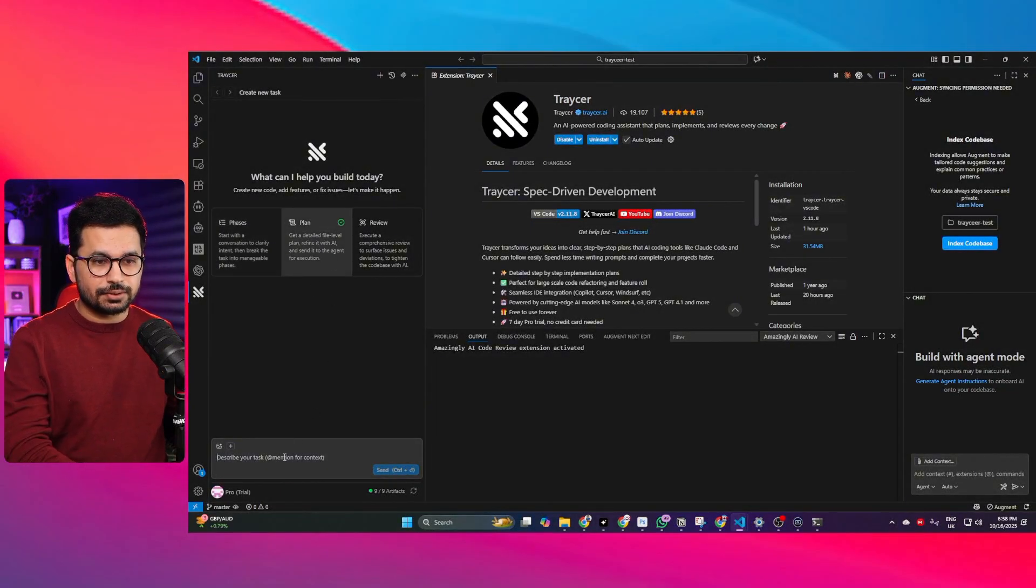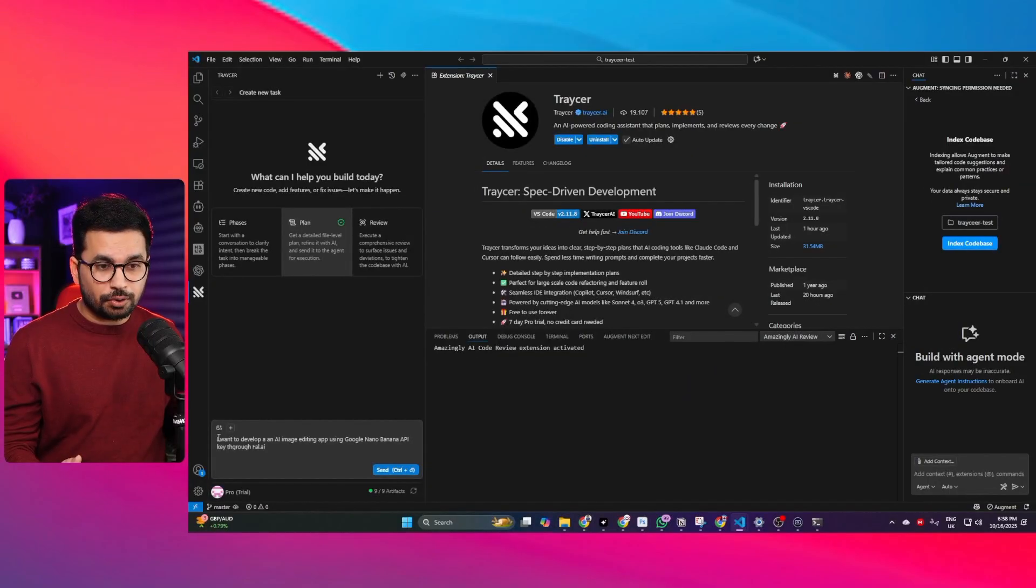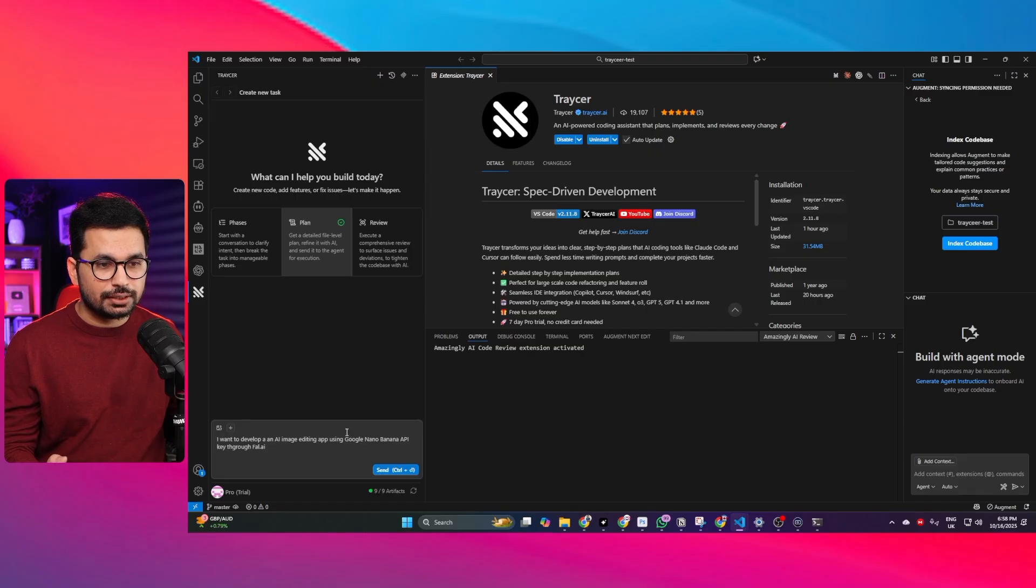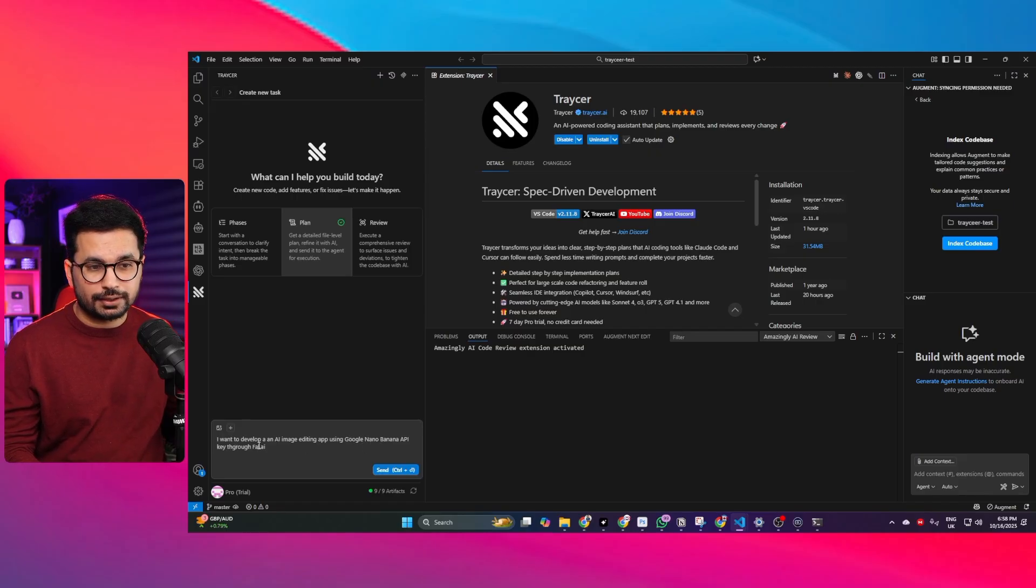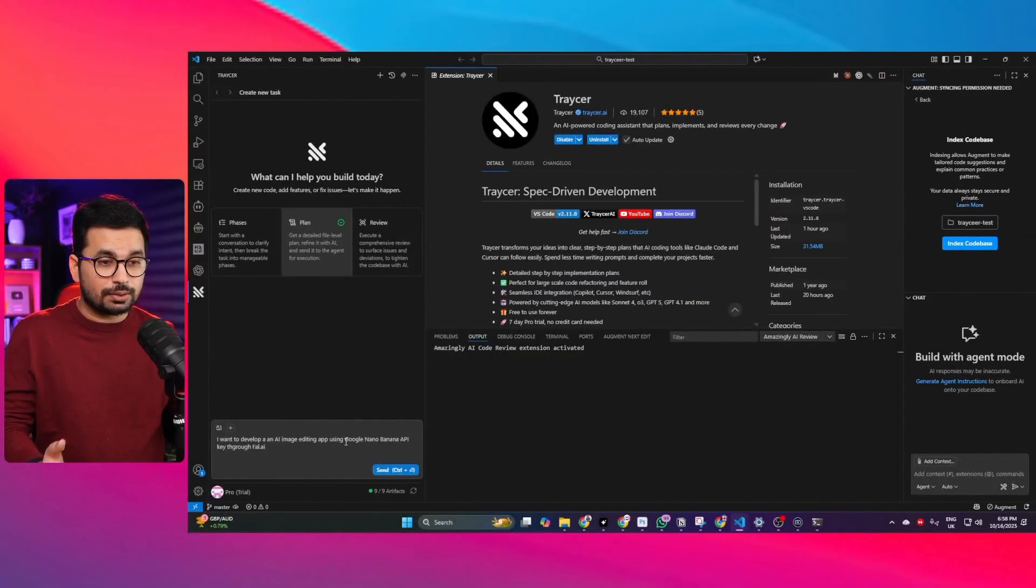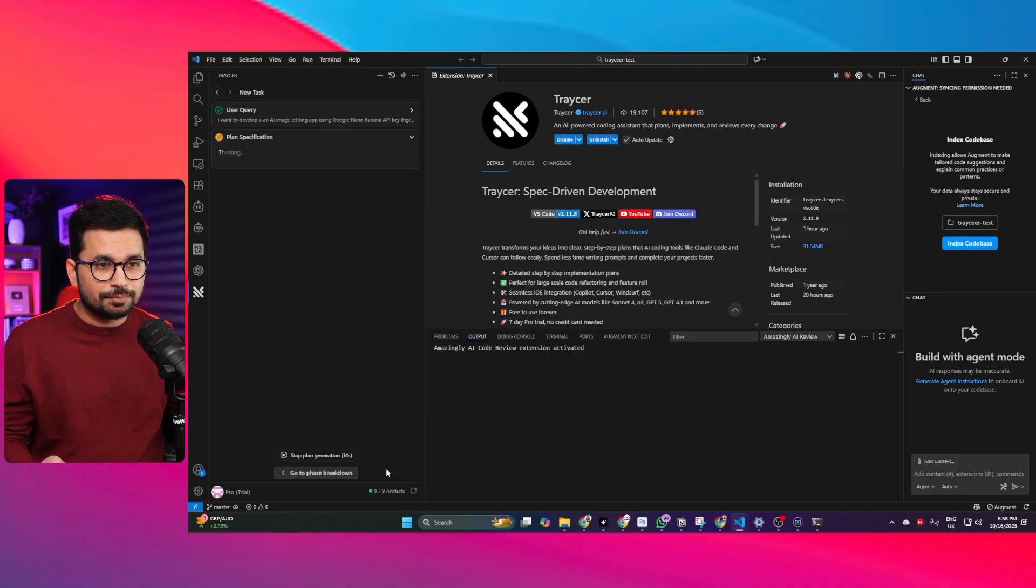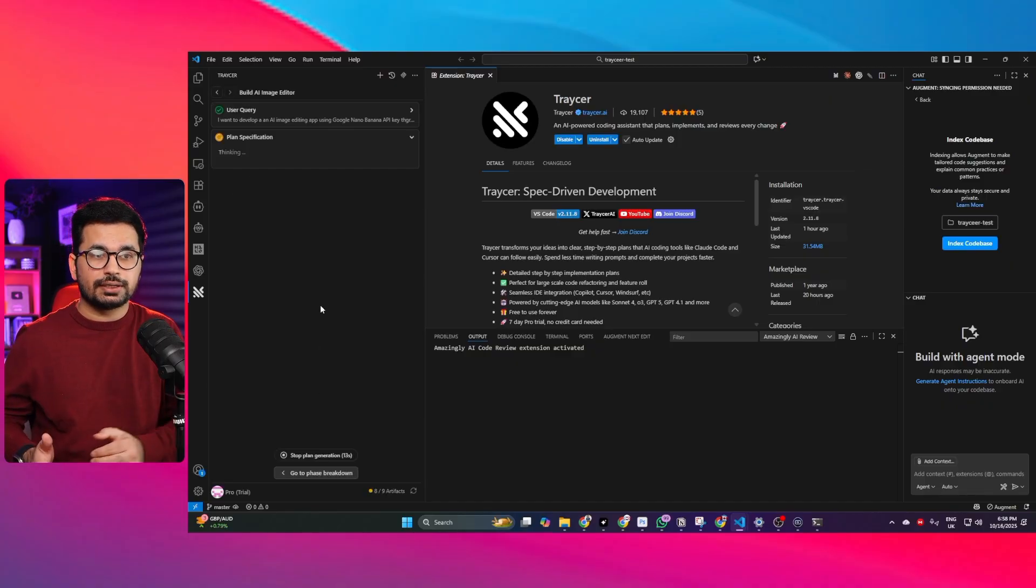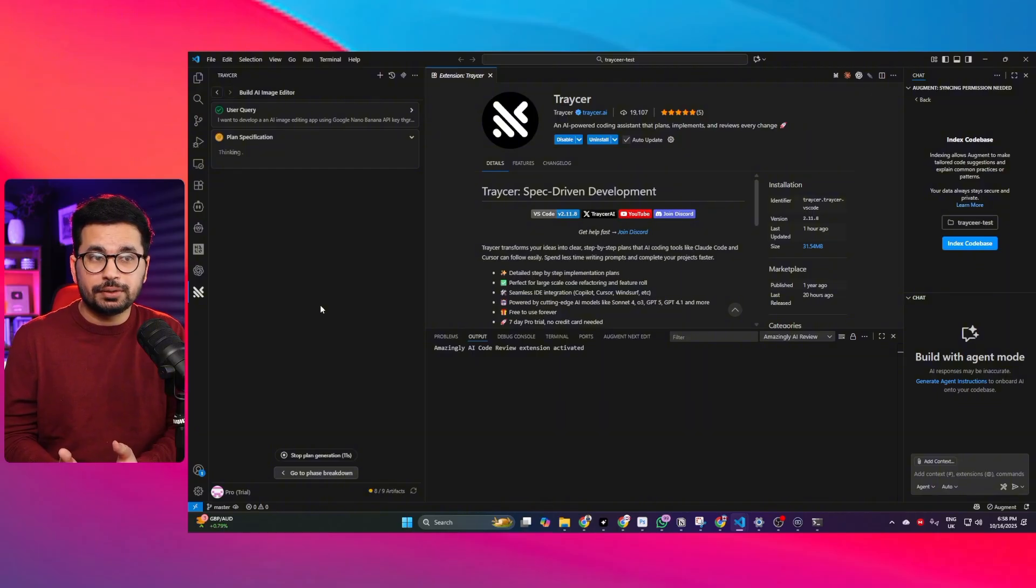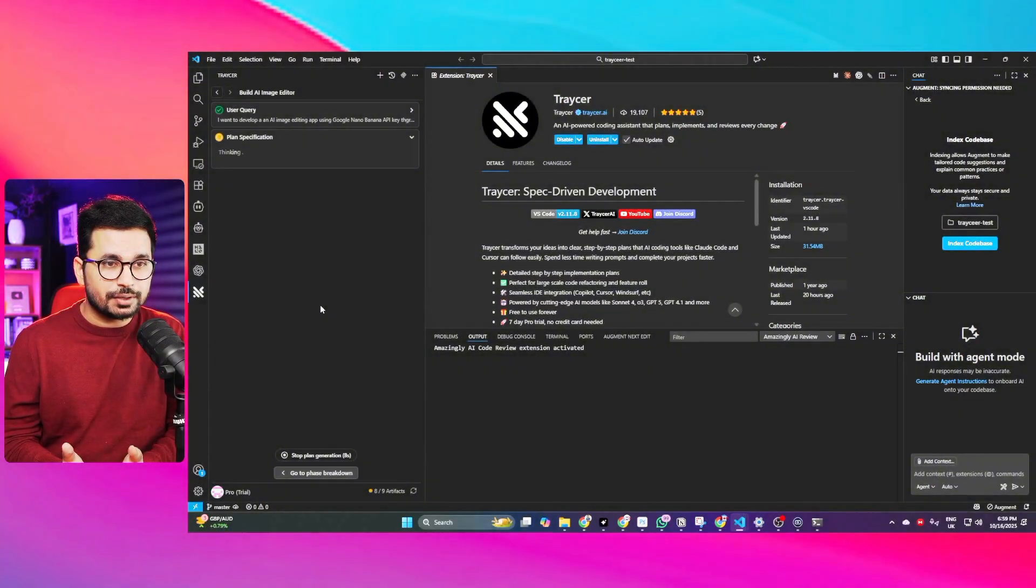If I click on that I can paste my prompt in here. My prompt is I want to develop an AI image editing app using Google Nano Banana API key through fal.ai. fal.ai is an API key provider. So I'm going to use Google Nano Banana API key. If I now click on send, it will plan this project based on our current code base and based on this query and based on our requirements.